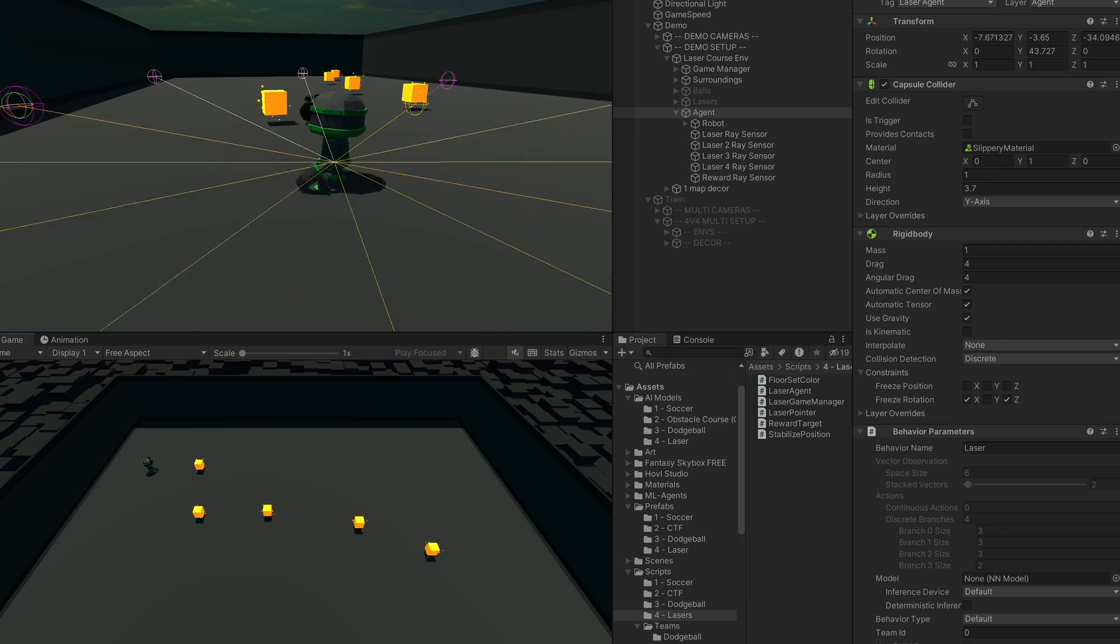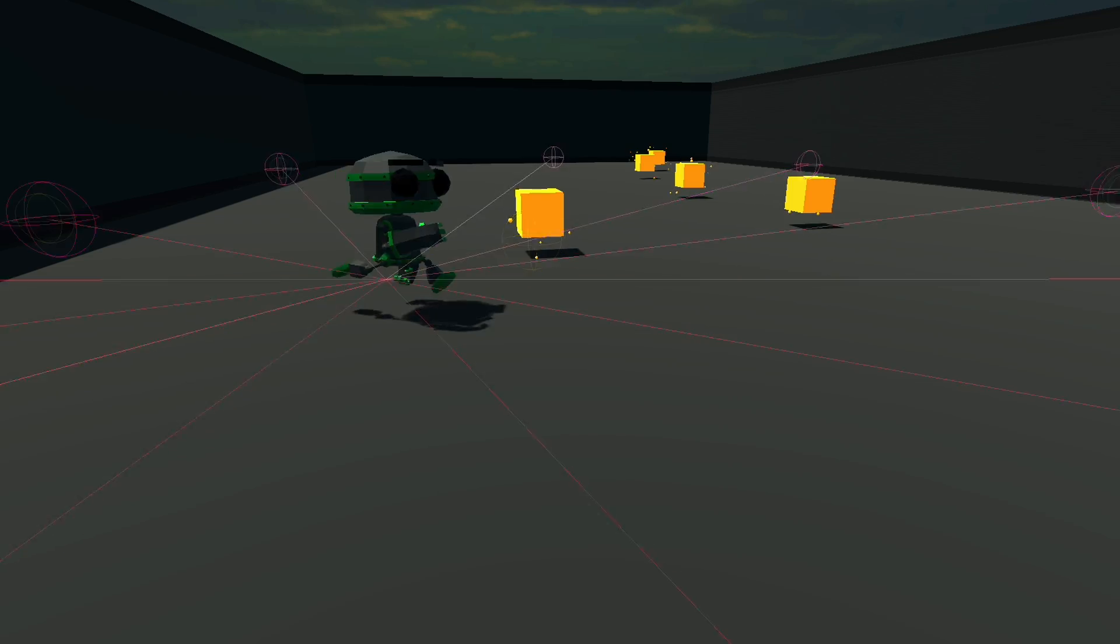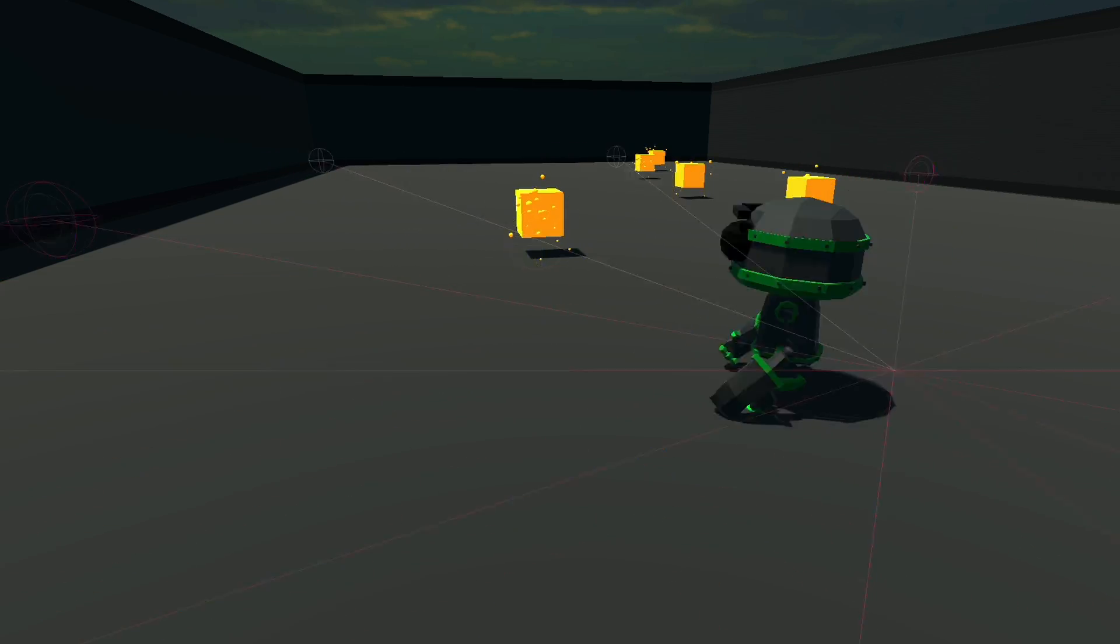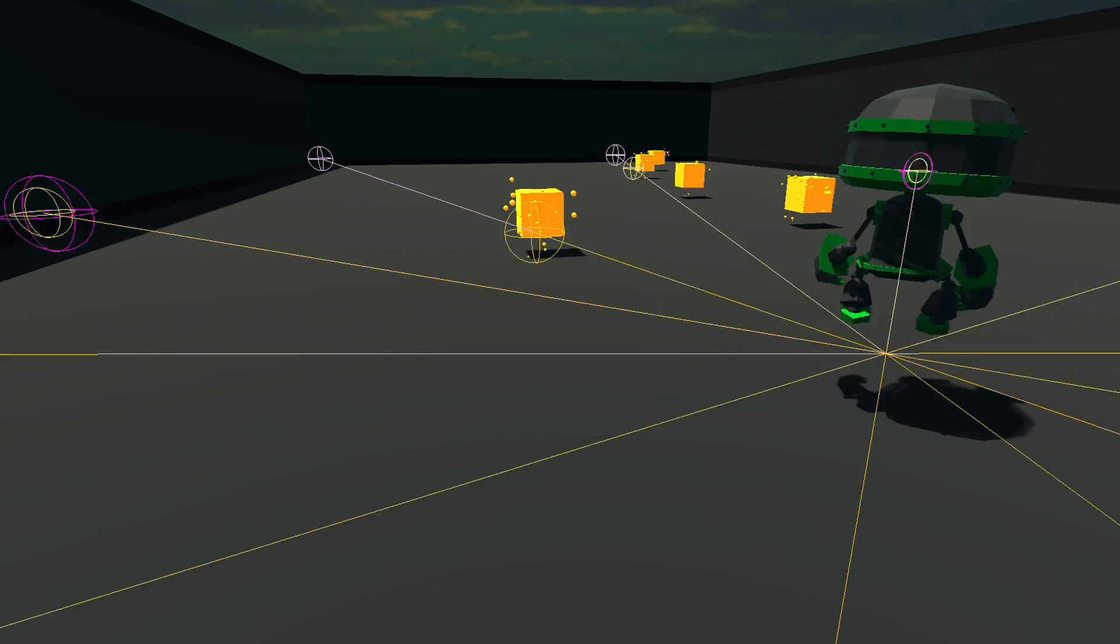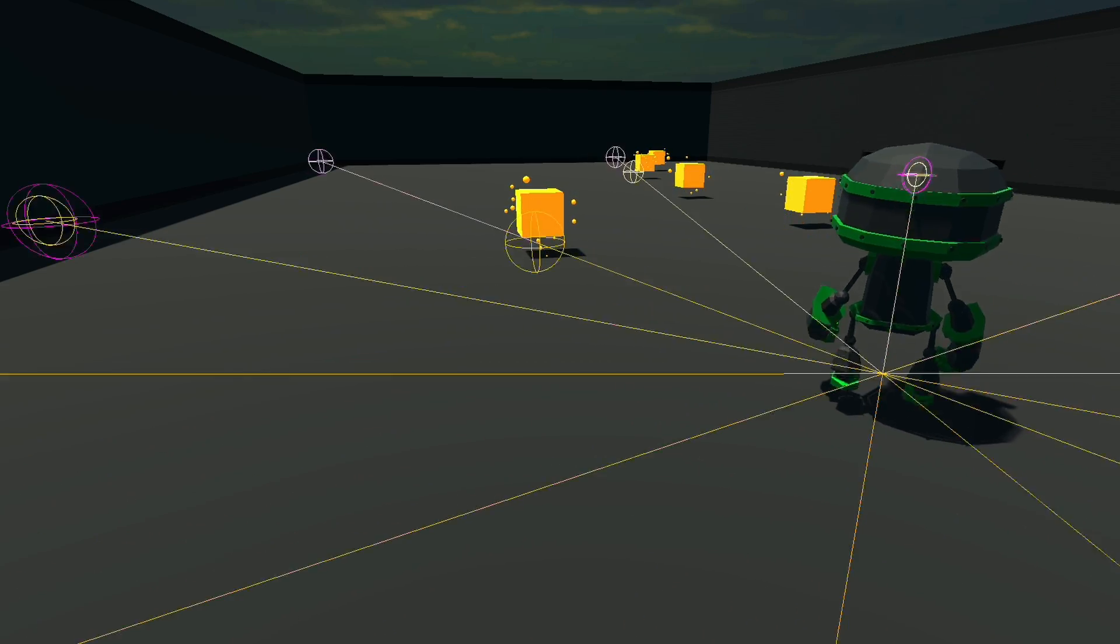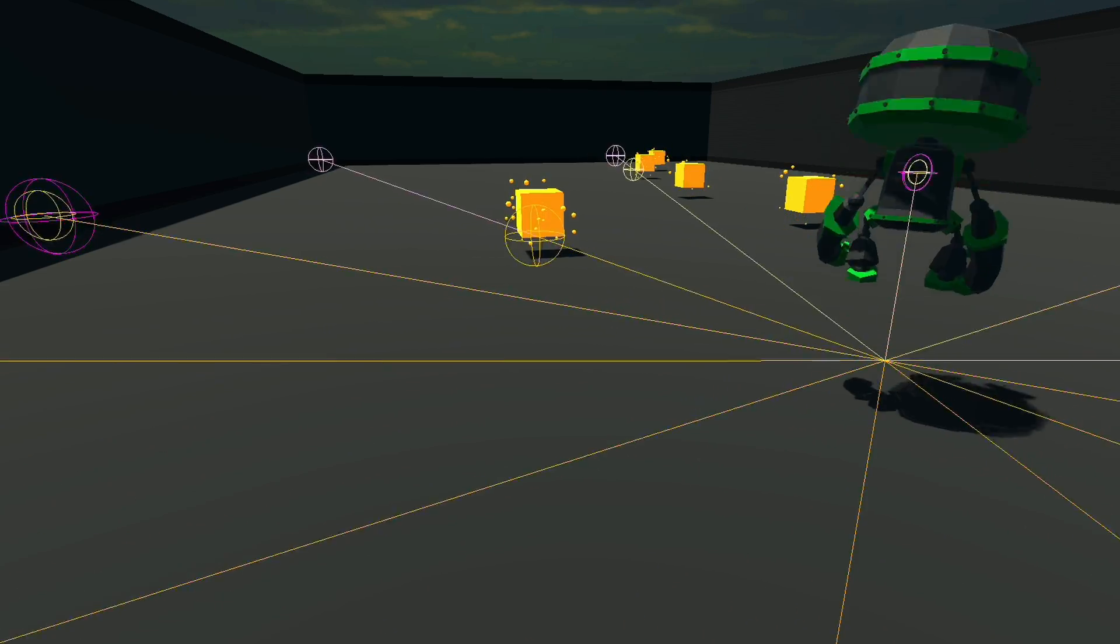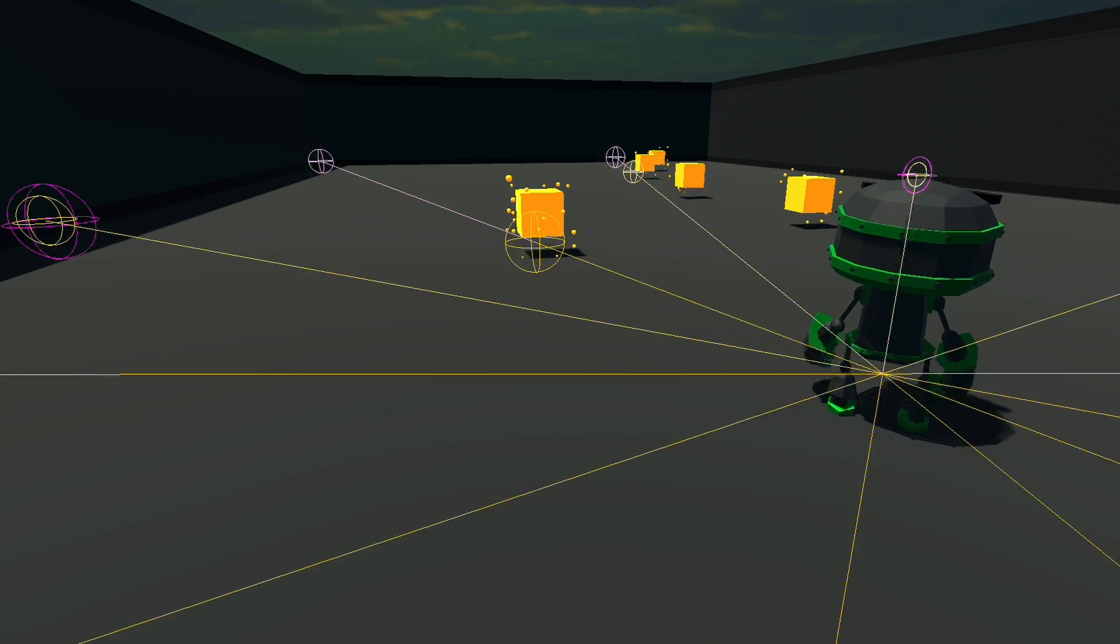So as an attempt to fix this, I fixed the ray sensors to the ground, so whether the agent jumps or not, they can keep seeing the lasers. Which kind of worked.